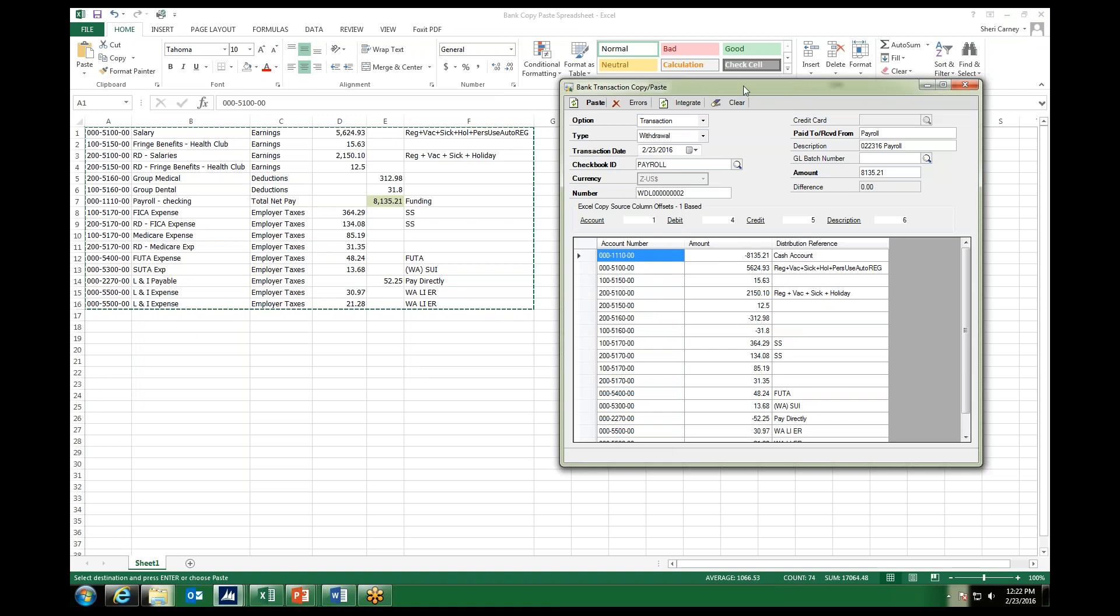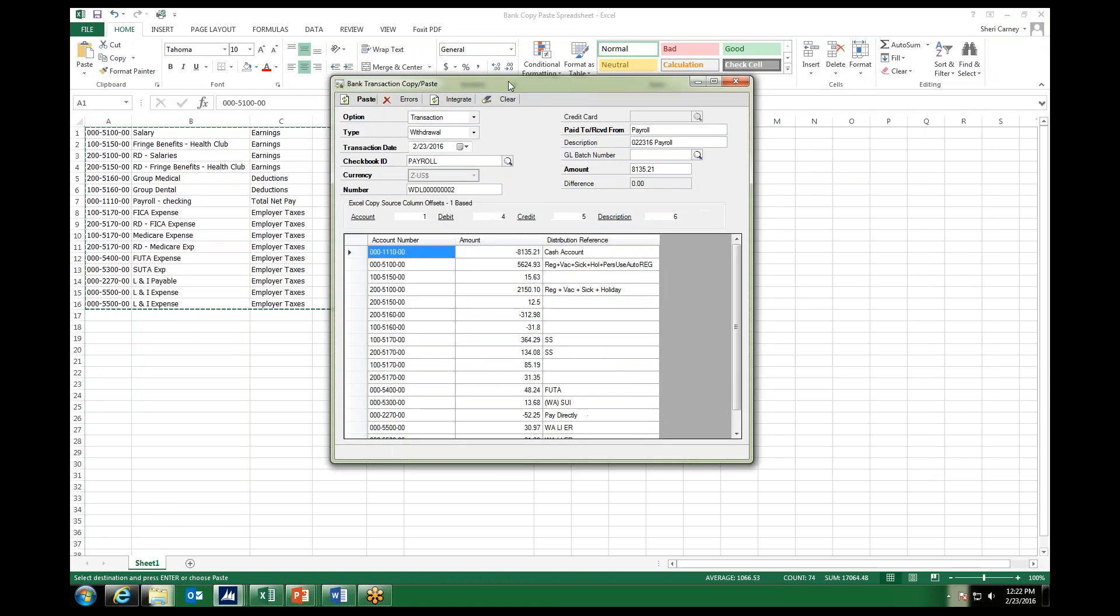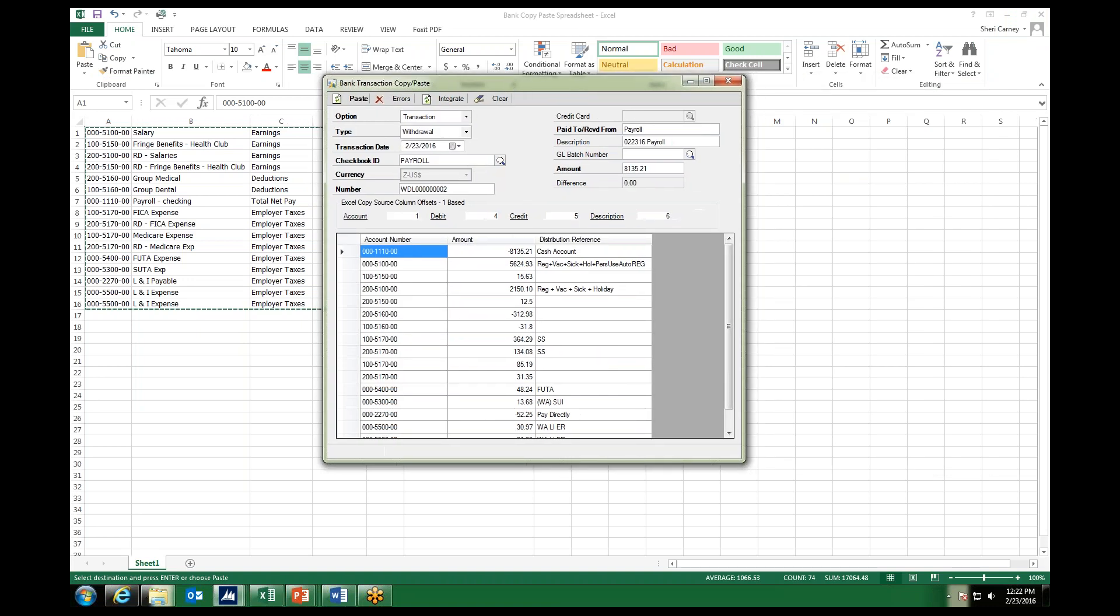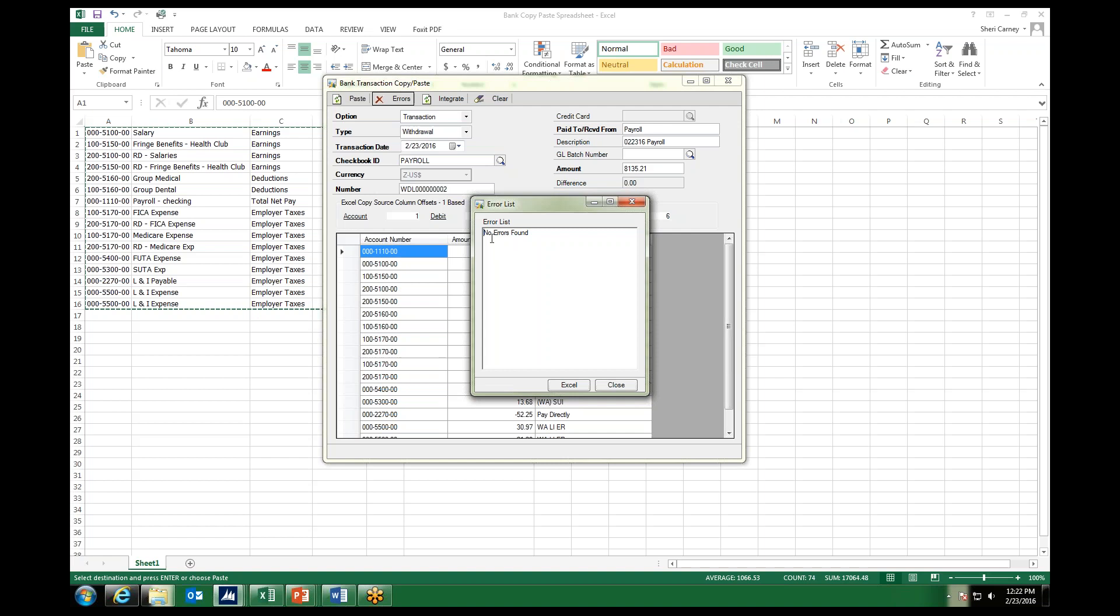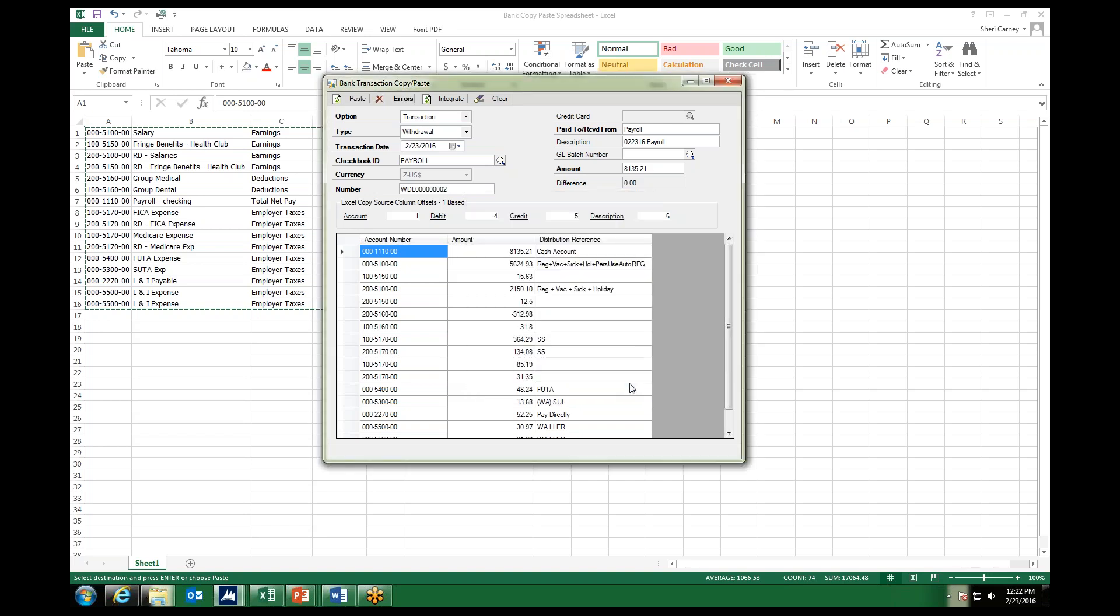So next, before I actually integrate and post this, I want to make sure there are no errors. So here's the built-in validation. There's an error button up at the top. All I have to do is click on the error button, and it would list if there were any errors, if there was an account missing, an out-of-balance entry, etc. Since there's no errors found, I can go ahead and close out of that.